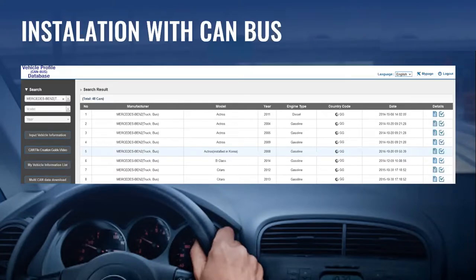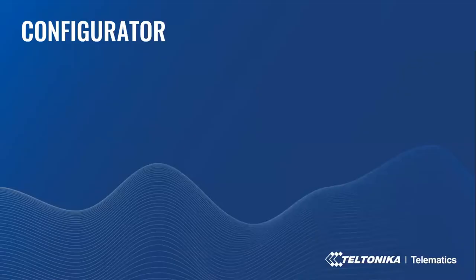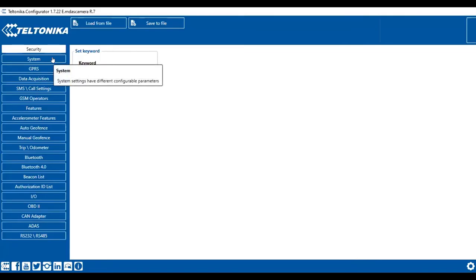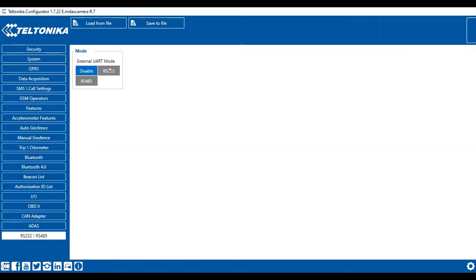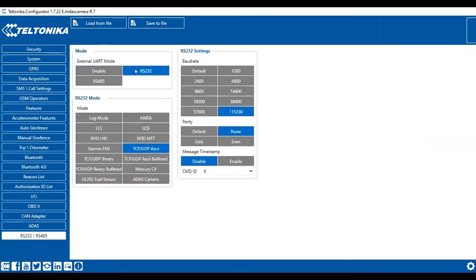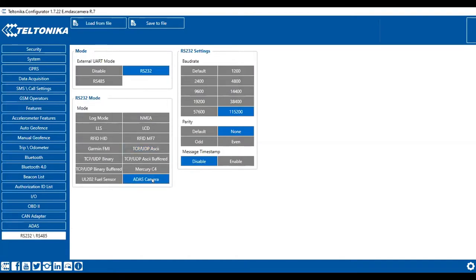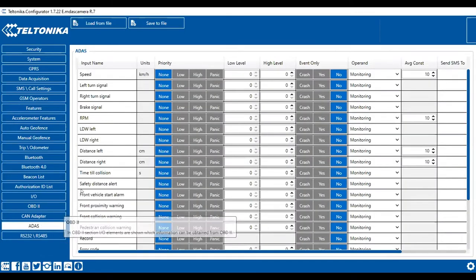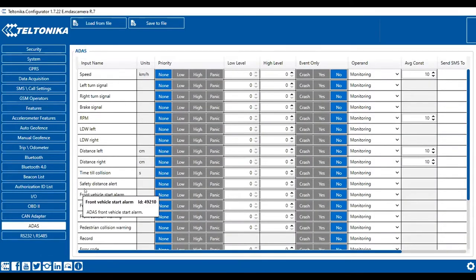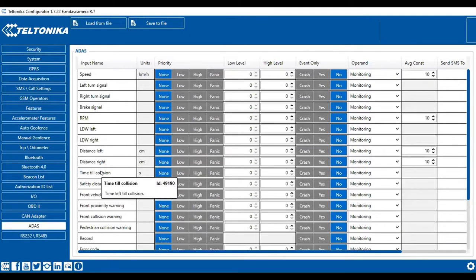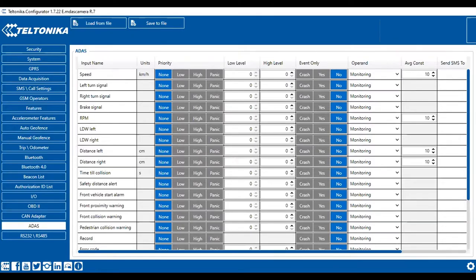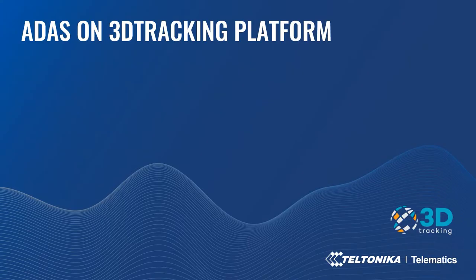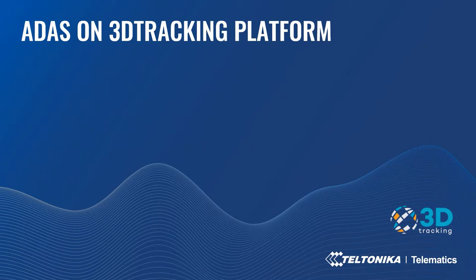Now let's go to the configuration part. I'm going to switch to configurator. To set up the ADAS, you need to go to RS232 and RS485 functionality. You need to enable RS232 and you need to enable ADAS camera. That's it. Additionally, you can go to the ADAS functionality and you can find all the IO elements. You can choose whatever you need to get the events. When you've done it, just don't forget to save it. Now I will pass the word to Roydan to show ADAS events on 3D tracking platform.